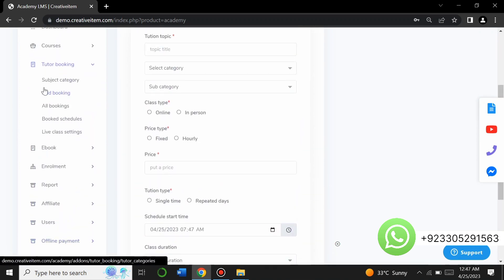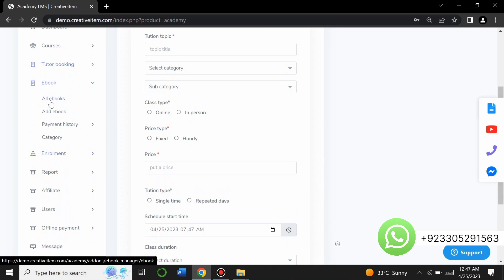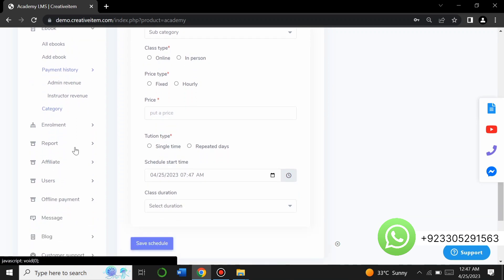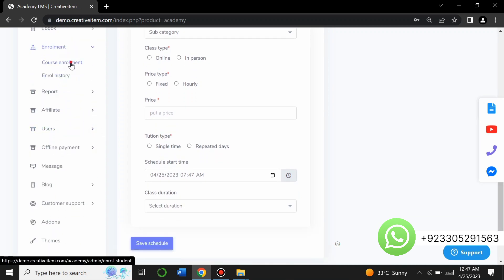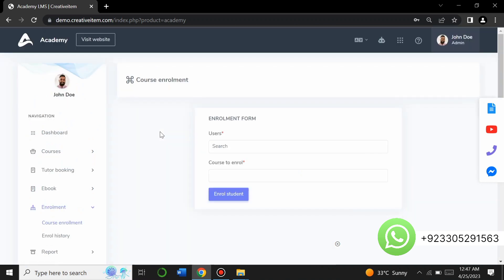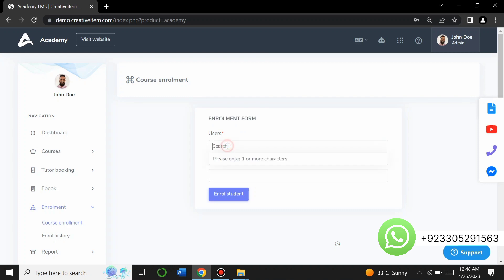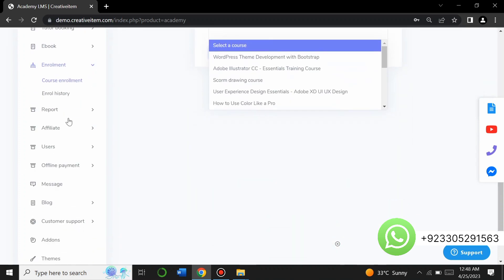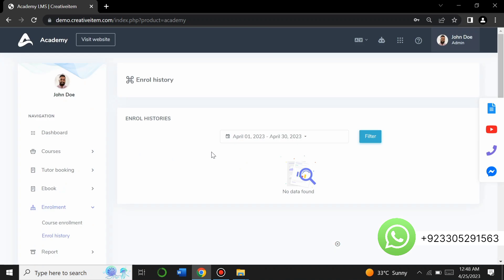There is an ebooks section where all electronic books on your website are listed and you can add new ebooks. You can view payment history, including admin revenue and instructor revenue. There is also an enrollment option where you can see all course enrollments — when someone enrolls, it will be shown in the enrollment history.